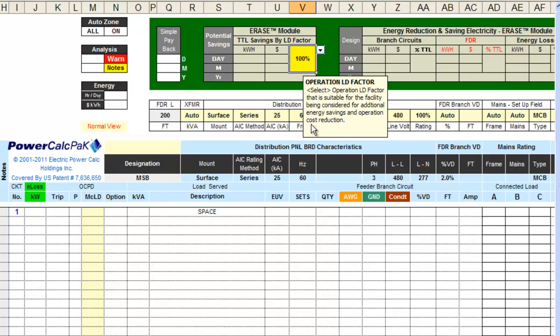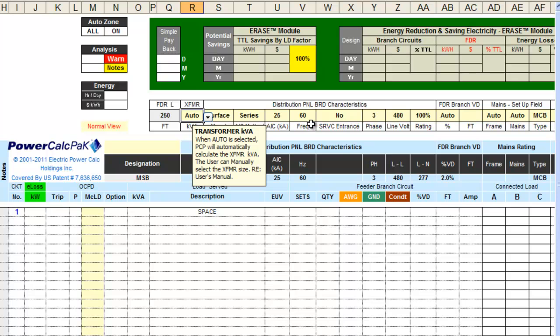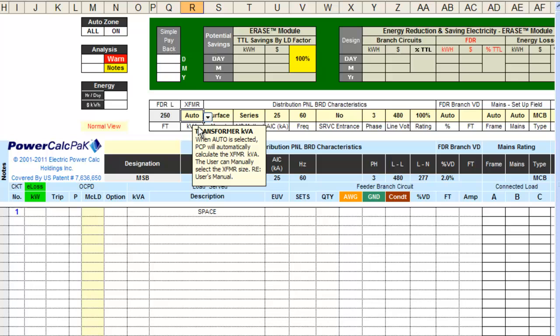Next, press Tab to Feeder Length and input the total length of the feeder. Then press Tab to go to Transformer. Leave this field on Auto at the beginning of the design process. When set on Auto, PowerCalcPack will auto-calc the transformer for you.